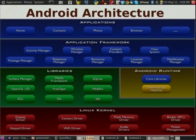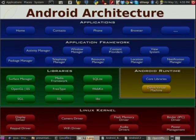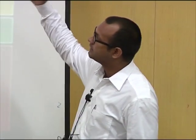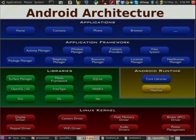This is exactly the architecture of Android. First there is the Application layer, then Application Framework, then Libraries, then Android Runtime, and then Linux Kernel. When we want to know about the architecture, we have to follow some steps. First we see the Application, then Application Framework — there are lots of things in Android.